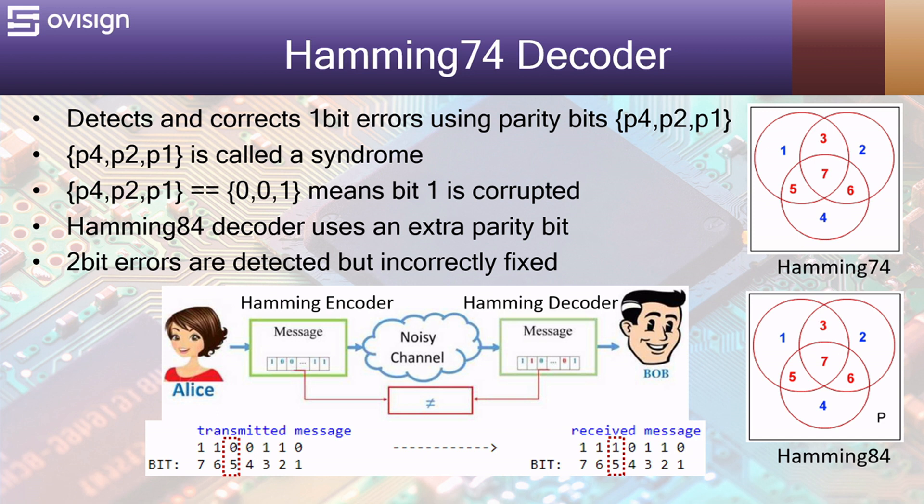A Hamming 8.4 decoder uses an extra parity bit. Two bit errors are detected, but they are incorrectly fixed.